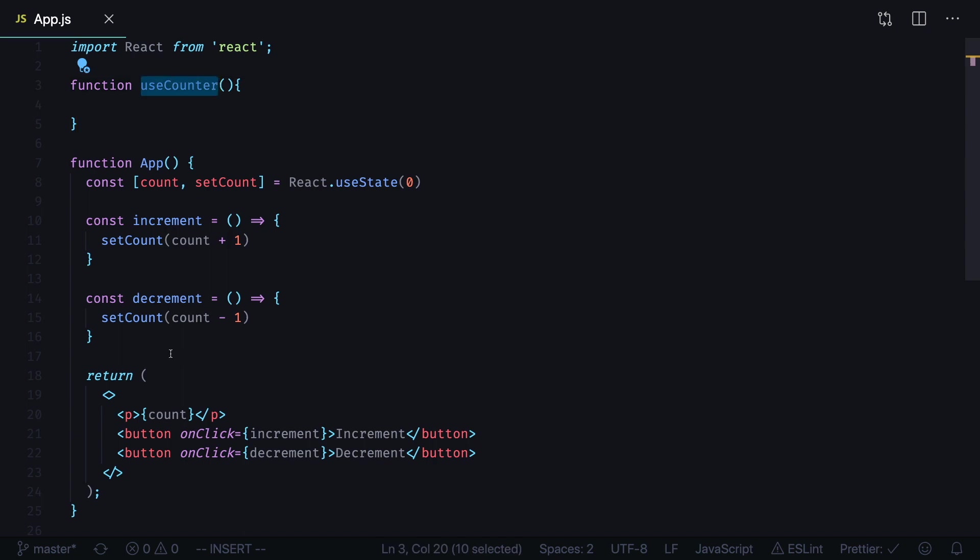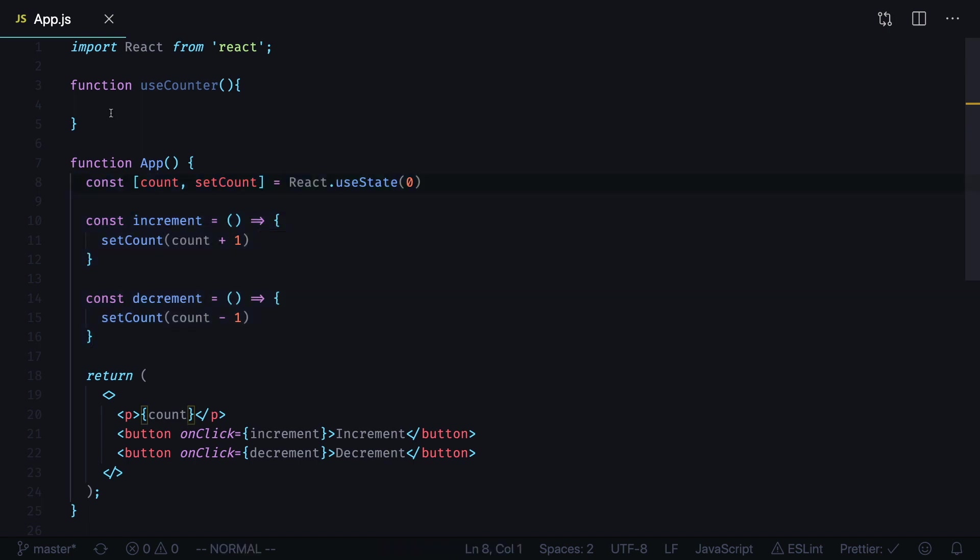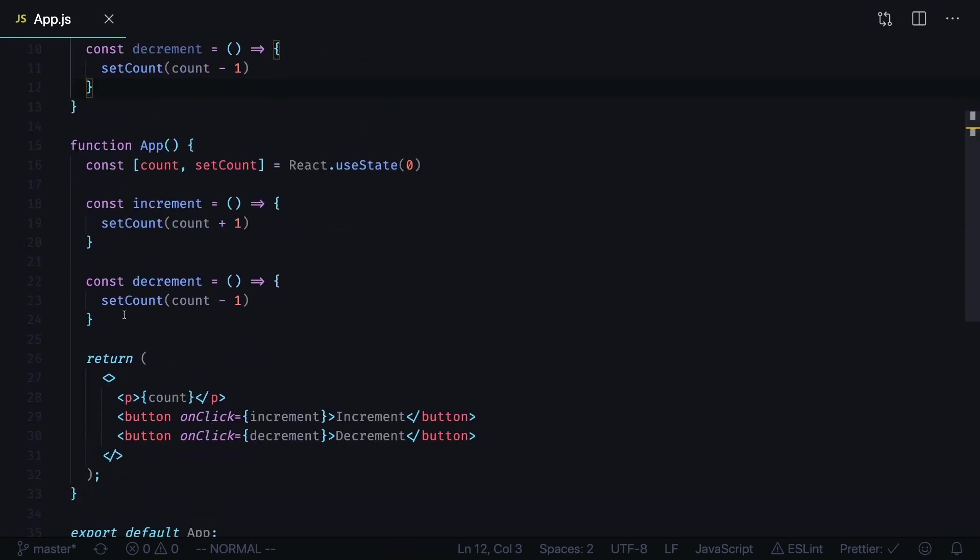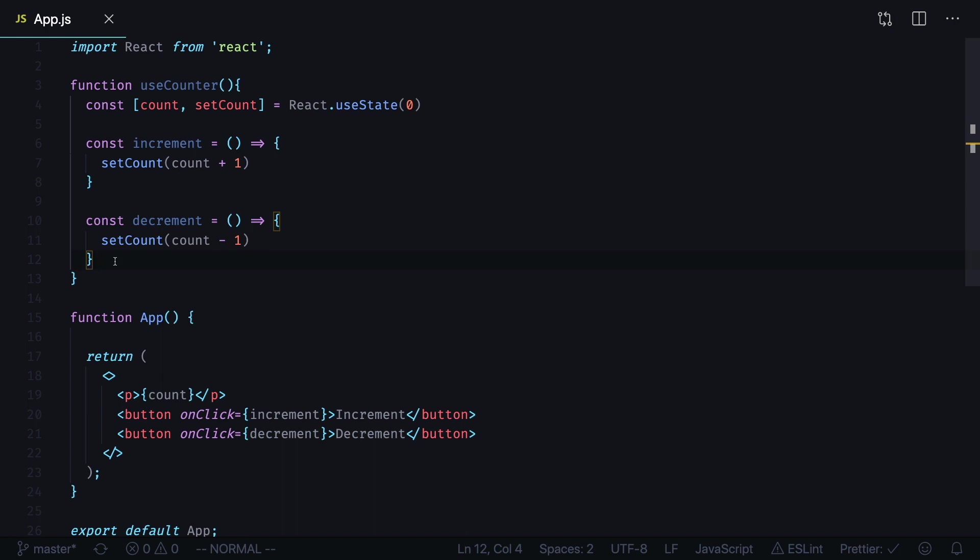Now copy your state hook and your handler functions and paste them into your custom hook. We can remove them from the component for now. Now we need to return our state and increment and decrement functions from our hook.